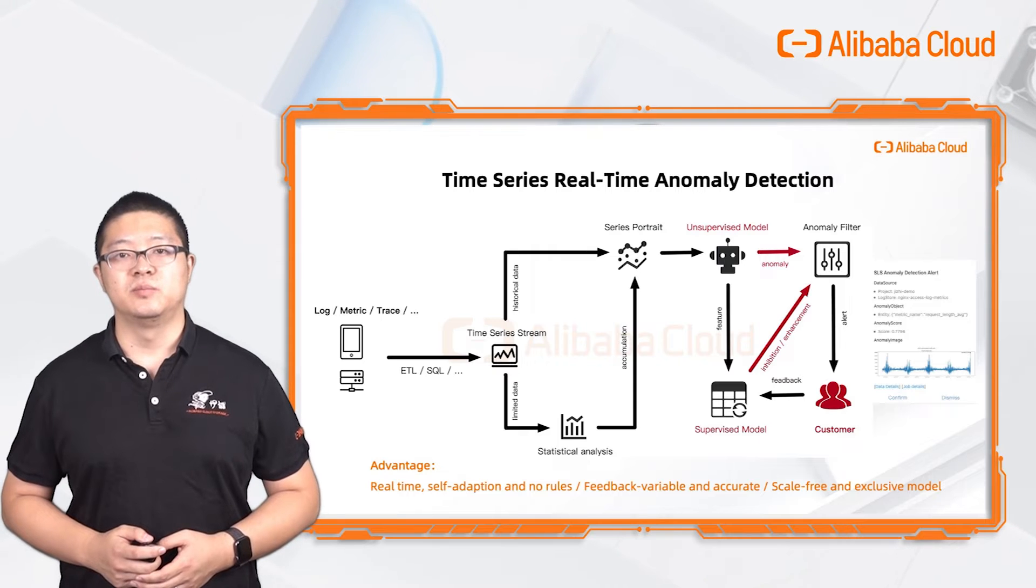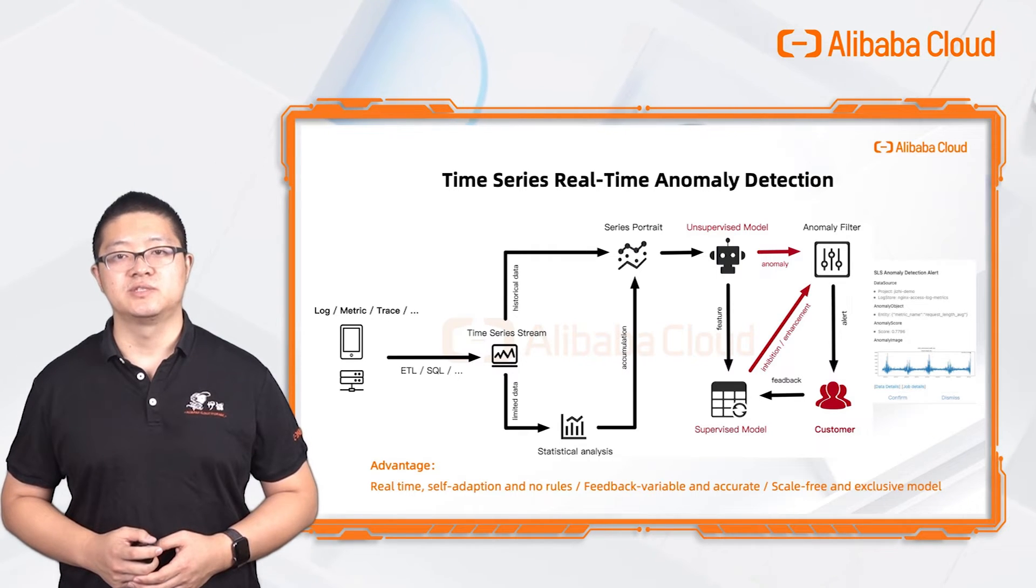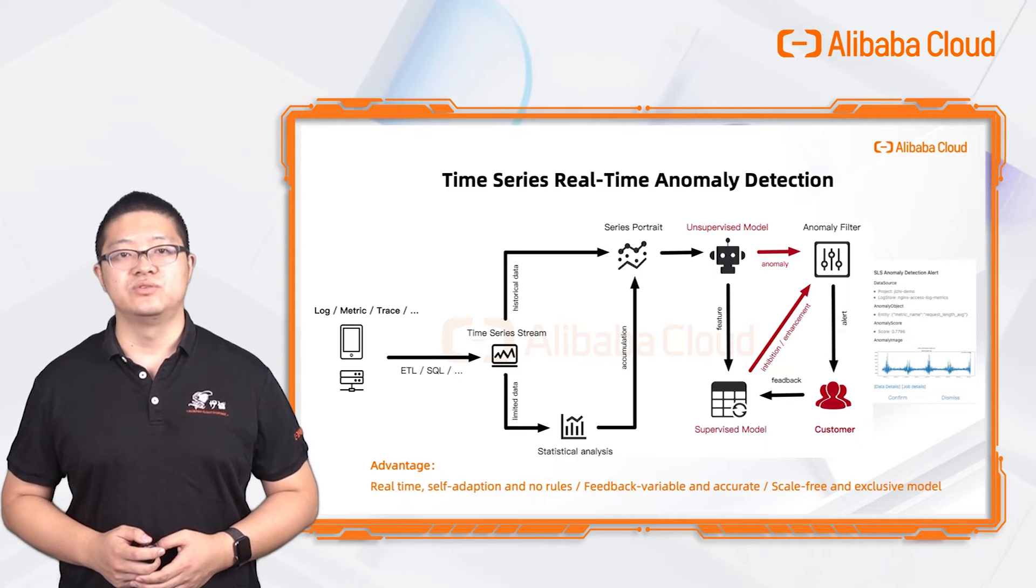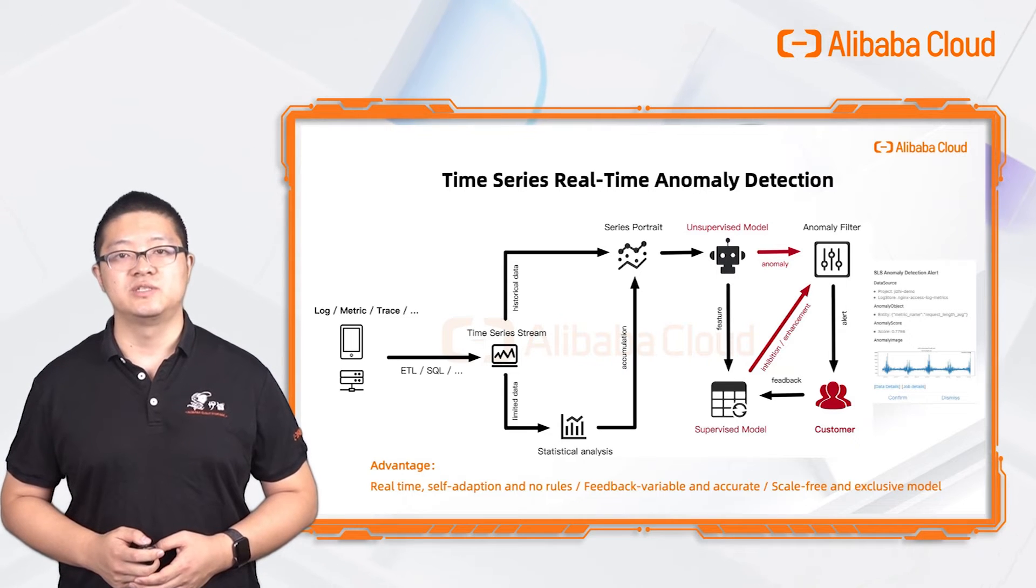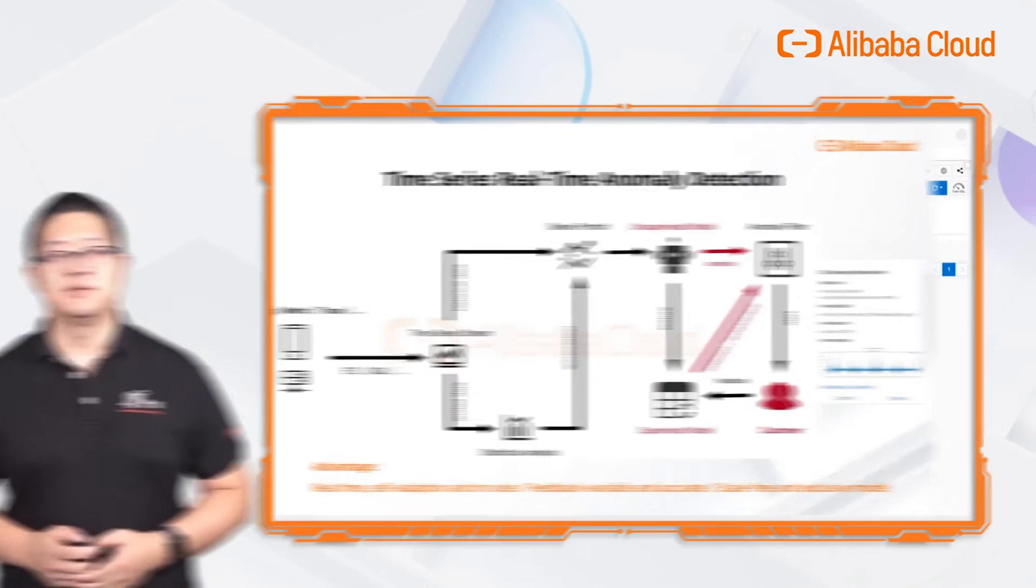Next, I will show you how to use this Intelligent Inspection to detect a real anomaly.